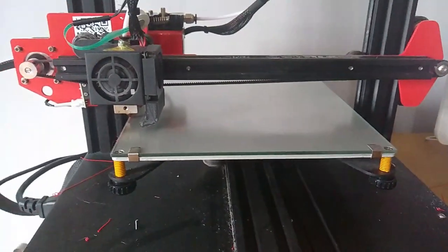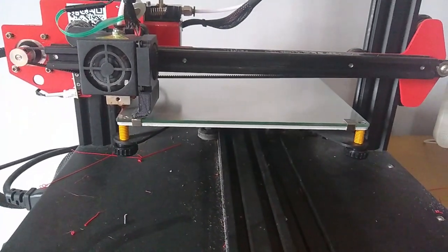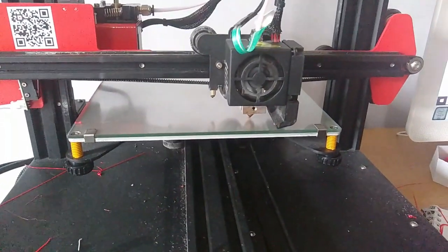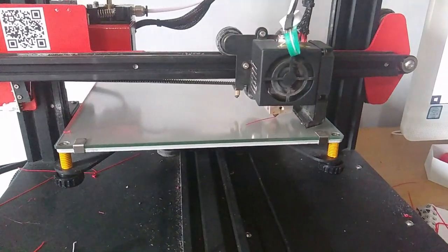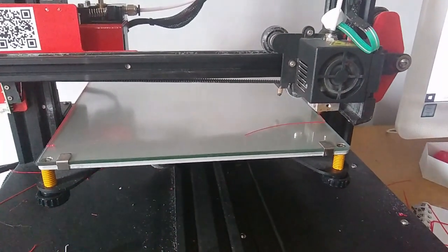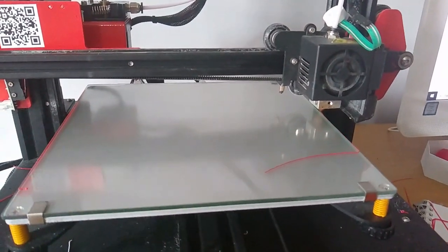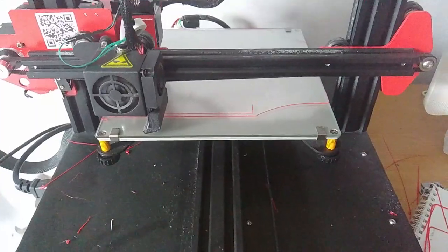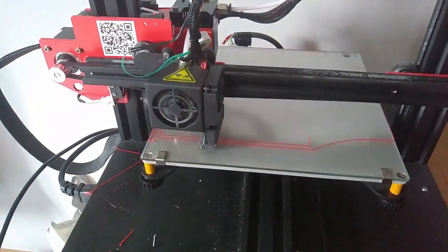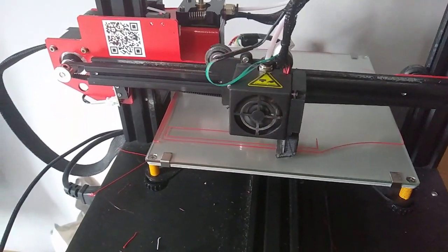And then I'll start the actual print. So I'm just gonna film the first layer or the first bit of the layer and then I'll come back when it's done.